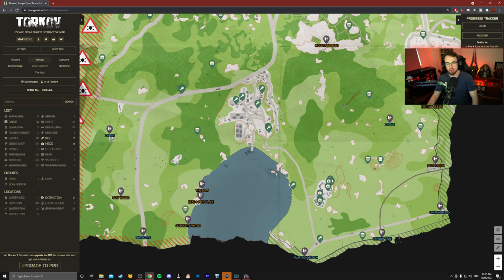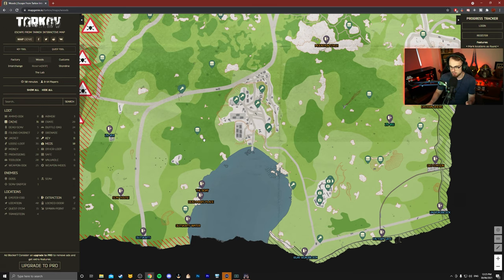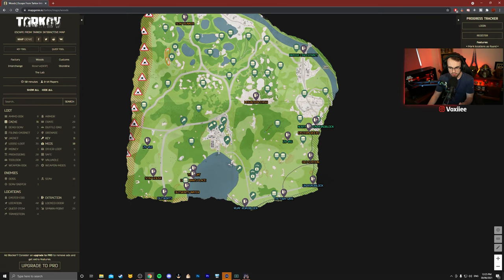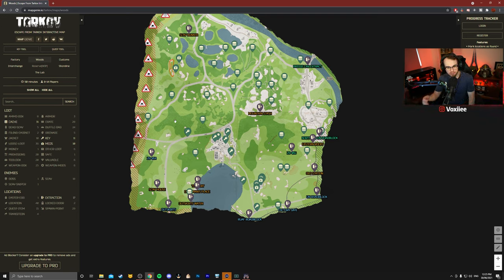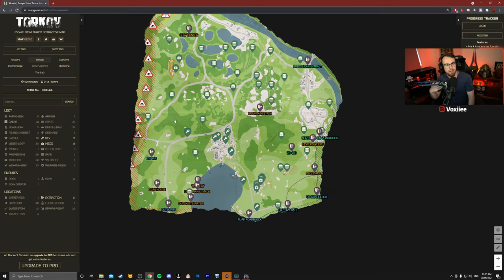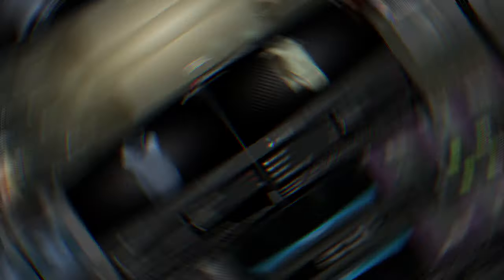By the way guys, if you do want to know where all the caches are, I do have a separate video dedicated to this. All of these little stashes you can see along here, running from one to one, actually equals really good money and is a really good way of how I make so much money in the early wipe.